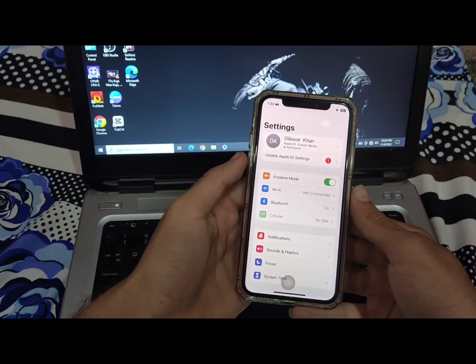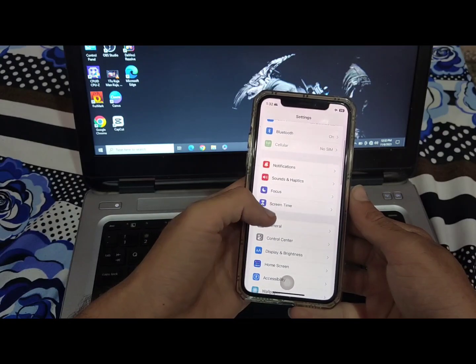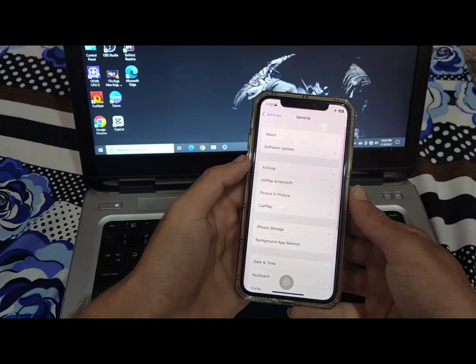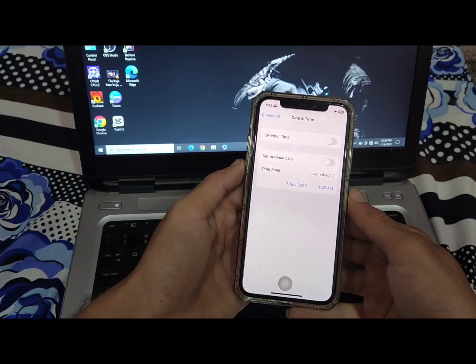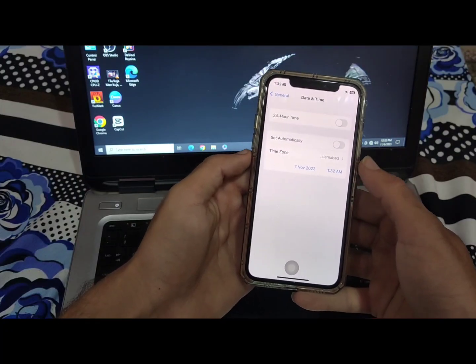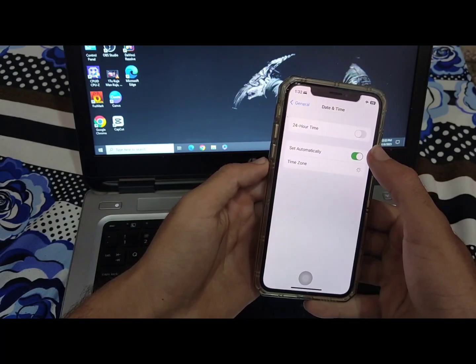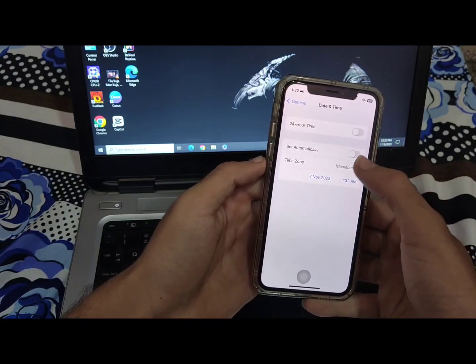Go to your iPhone settings, then general and select date and time. From here, if your automatic time is on, turn it off and select the time zone where you are living right now.